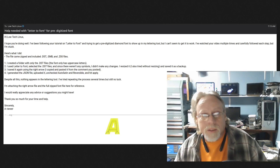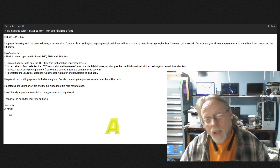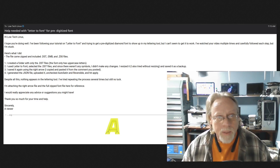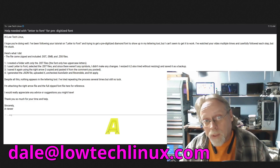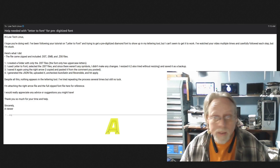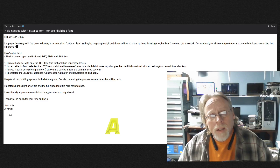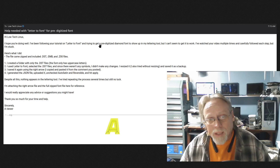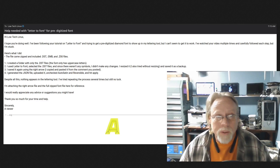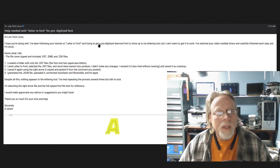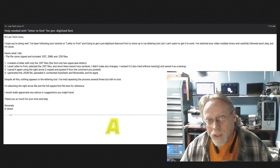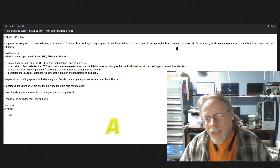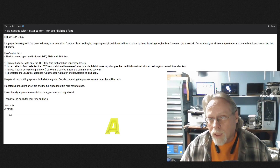What's up folks, today we're going to do some Ink Stitch. I had a viewer email me asking for help on importing a pre-digitized font — this can be tricky, no doubt about it. The email goes: I love and take Linux, I hope you're doing well. I've been following your tutorial on letter to font and trying to get a pre-digitized diamond font to show up in my lettering tool, but I can't seem to get it to work.